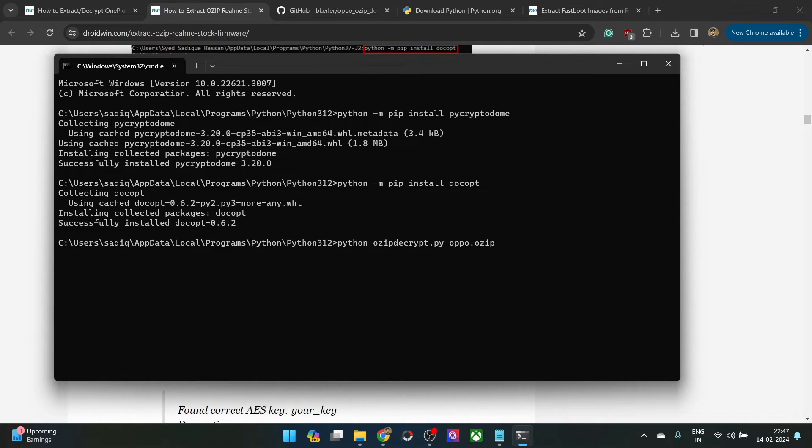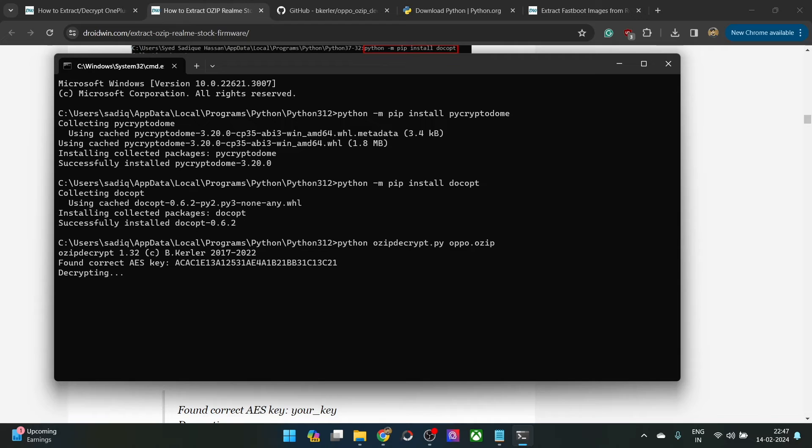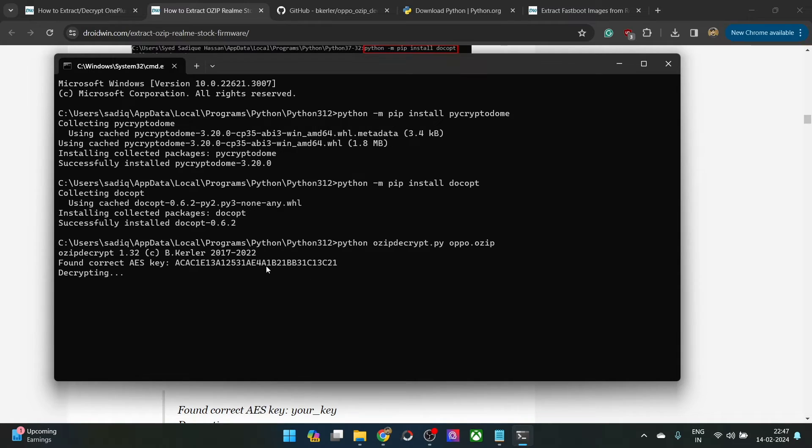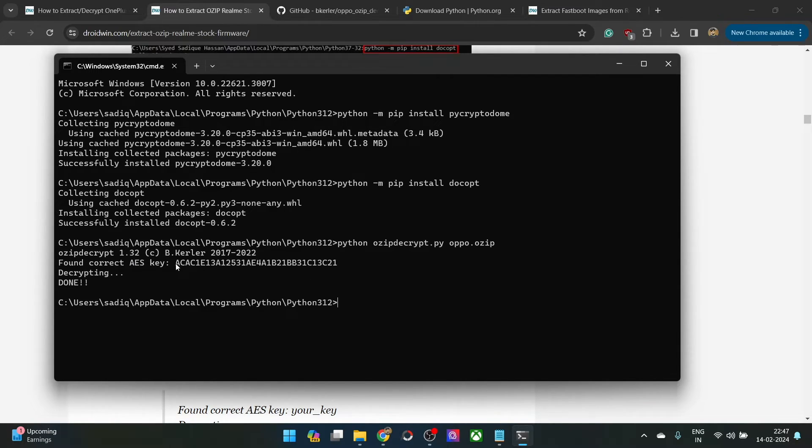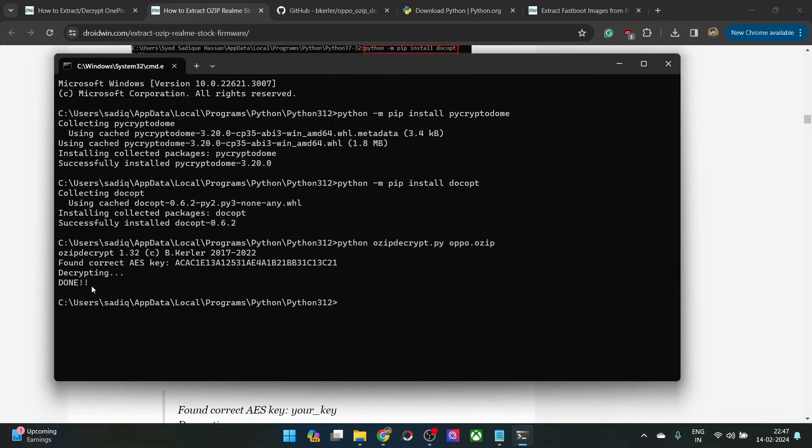Just hit enter and the extraction will now begin. It will take up to around 5 to 10 minutes depending on the file size. Just make sure that it's showing as the found current es key. Once that happens, it will then start decrypting. As you could see, the process has been done. Let's now verify the same.